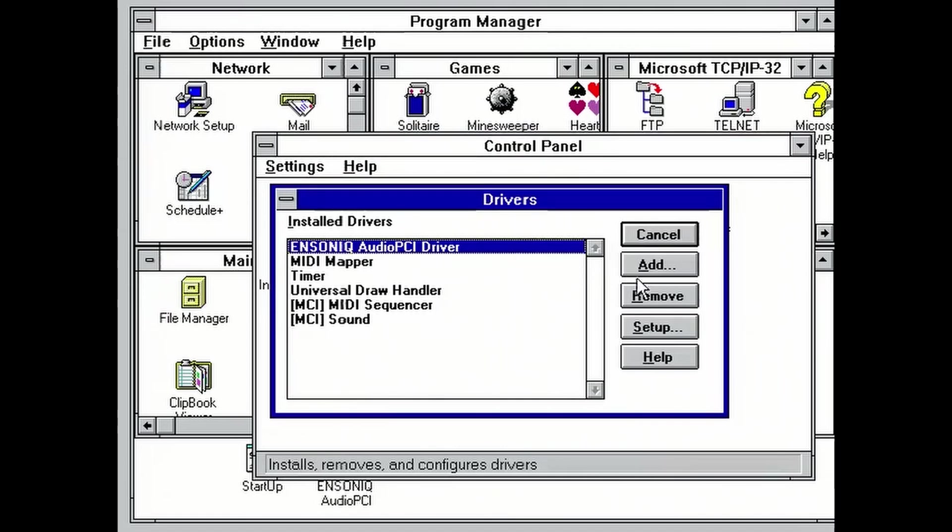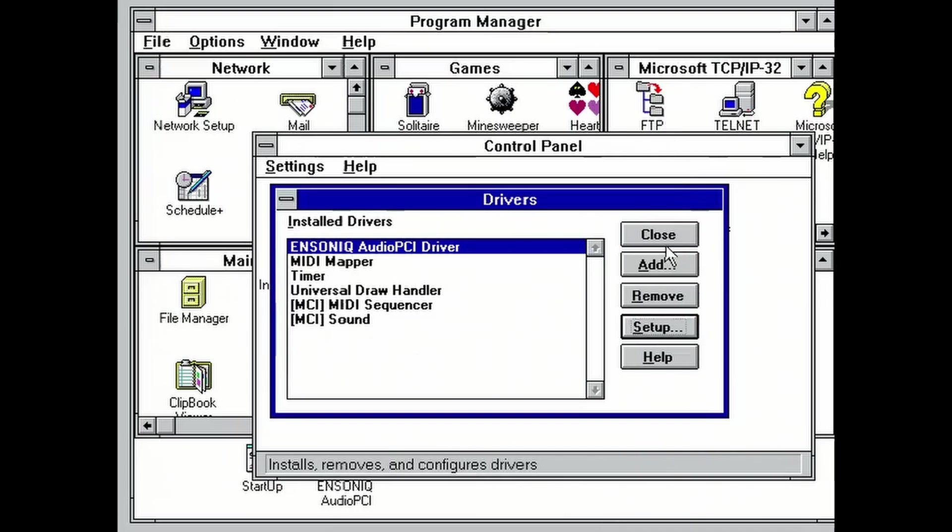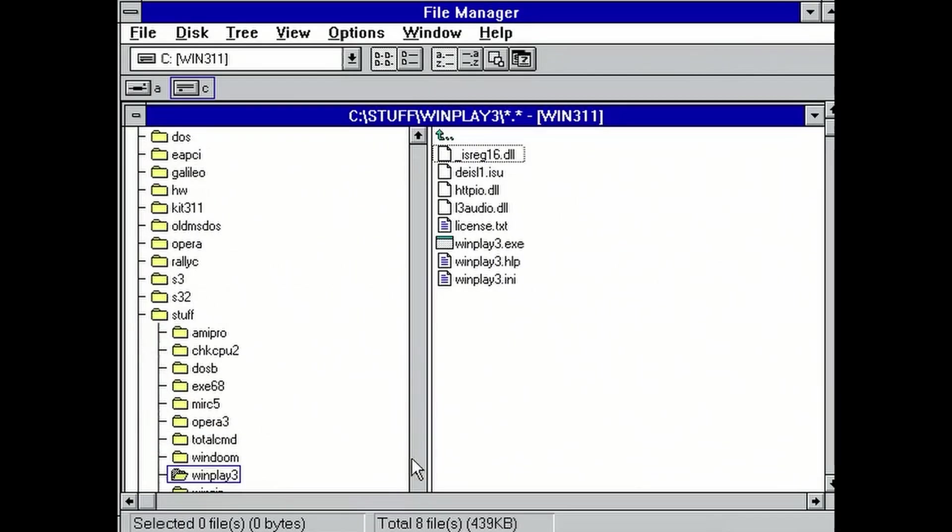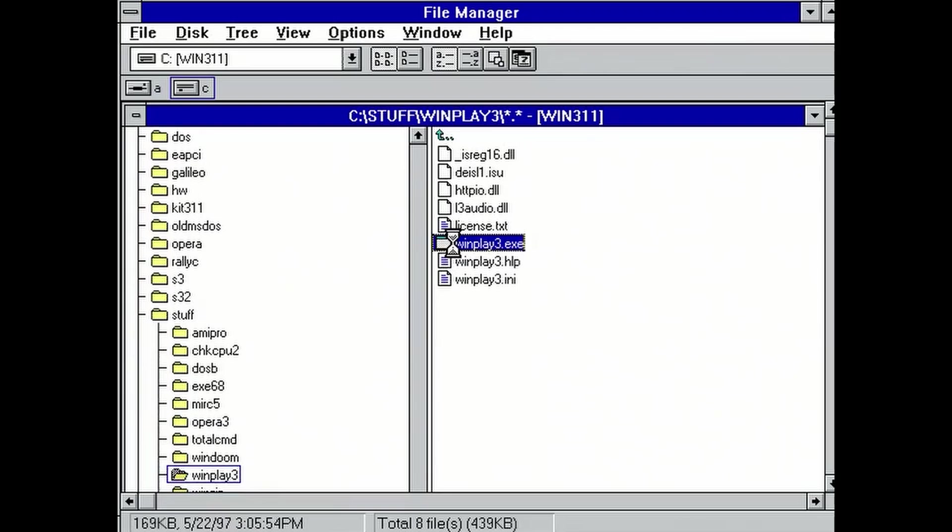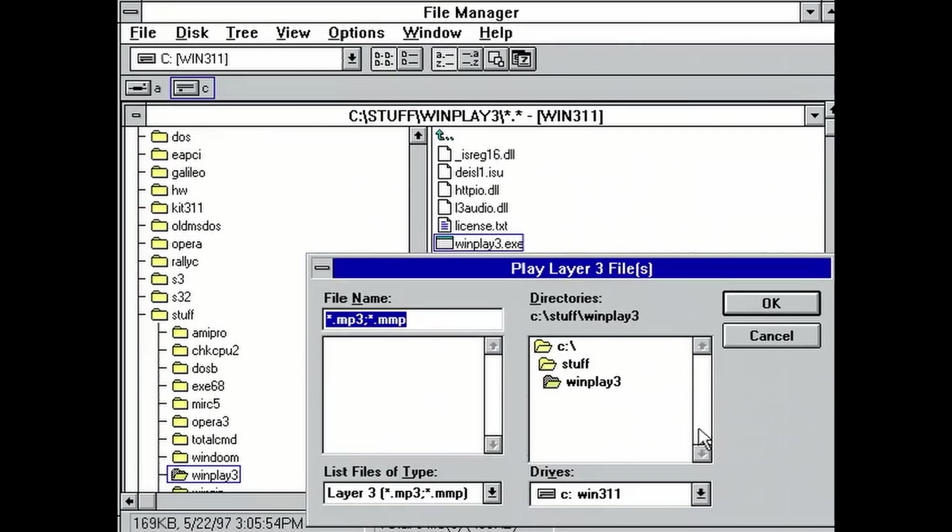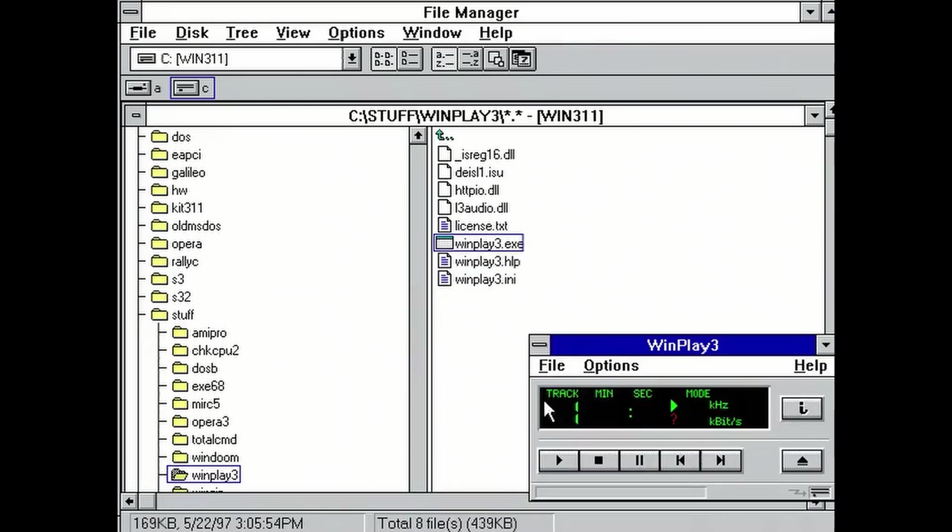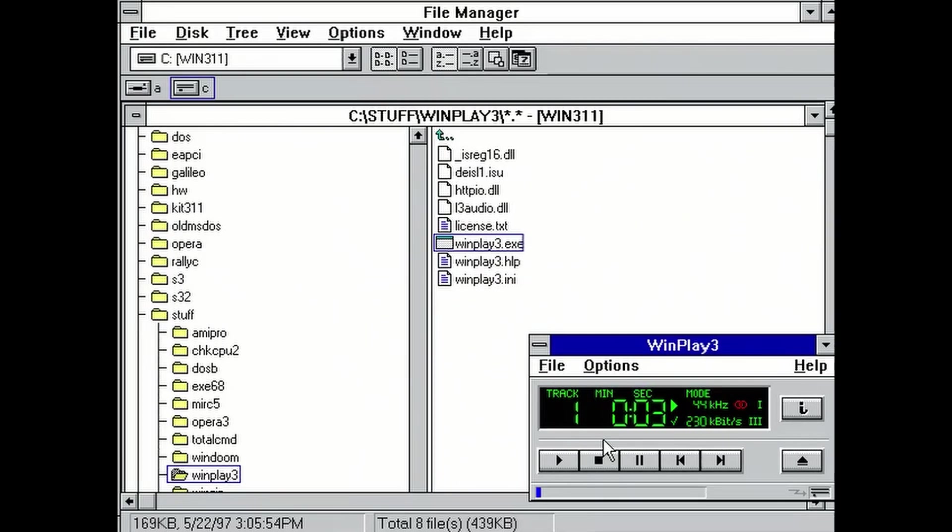Now, let's listen to some MP3s using the WinPlay3 software released by the original creators of the MP3 standard, the Fraunhofer Institute. Fraunhofer Gesellschaft zur Förderung der angewandten Forschung. Fraunhofer Society for the Promotion of Applied Research.